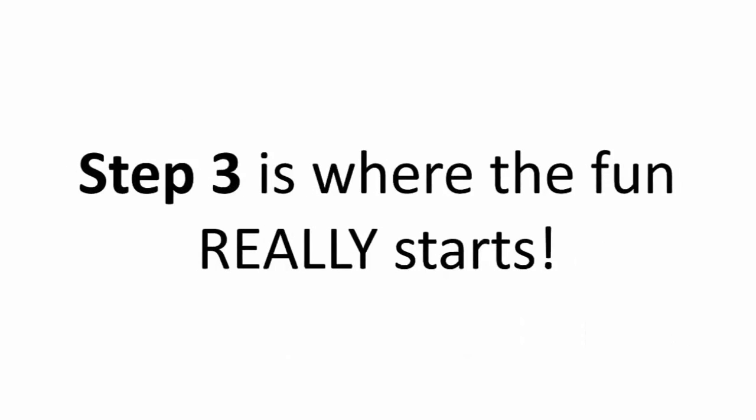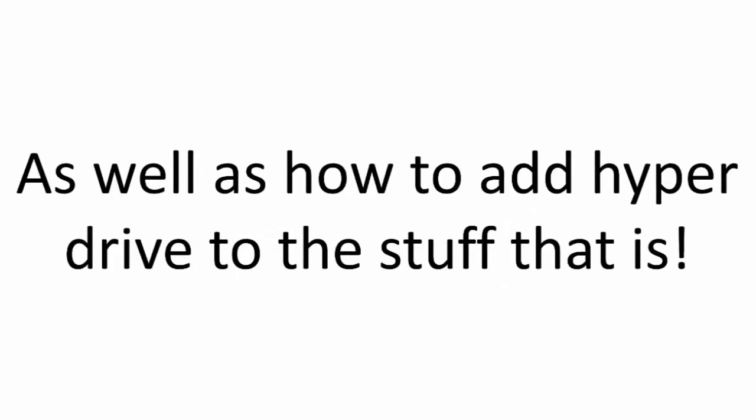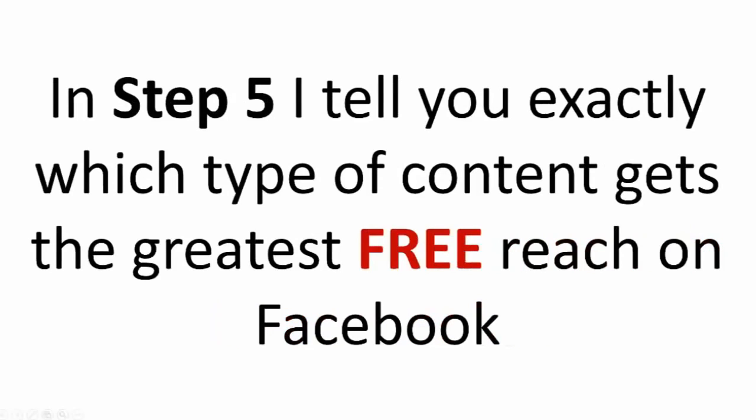In step 3, is where the fun really begins. I will show you how to use very simple data to tell what is working and what isn't, as well as how to add hyperdrive to the stuff that is. That's where step 4 comes in, finding proven content that can't fail because it is already tested.